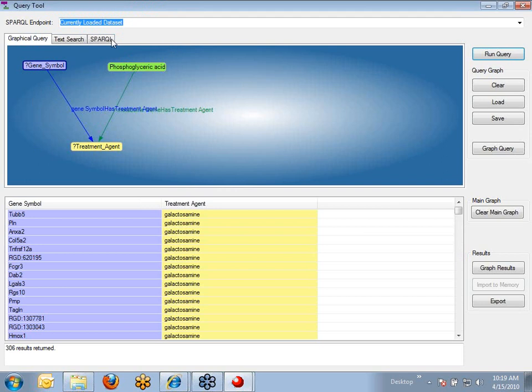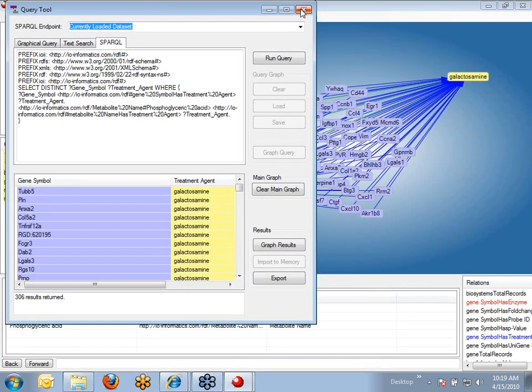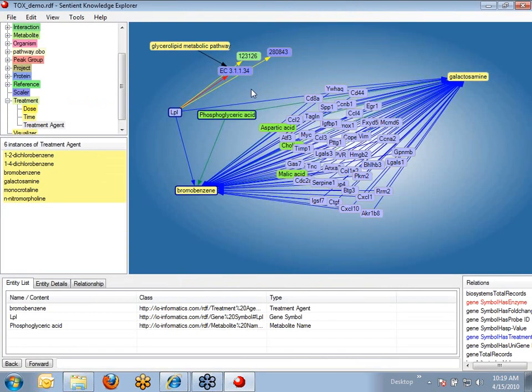Taking that one step further, I can also click on this gene up towards the top left corner of your screen, make that a variable, and this is going to return all genes and all treatment agents that were significantly perturbed based on my experimental data. Again, just to point out here, the SPARQL query itself is generated here, and if you wanted to edit that or copy that again, you could do that.